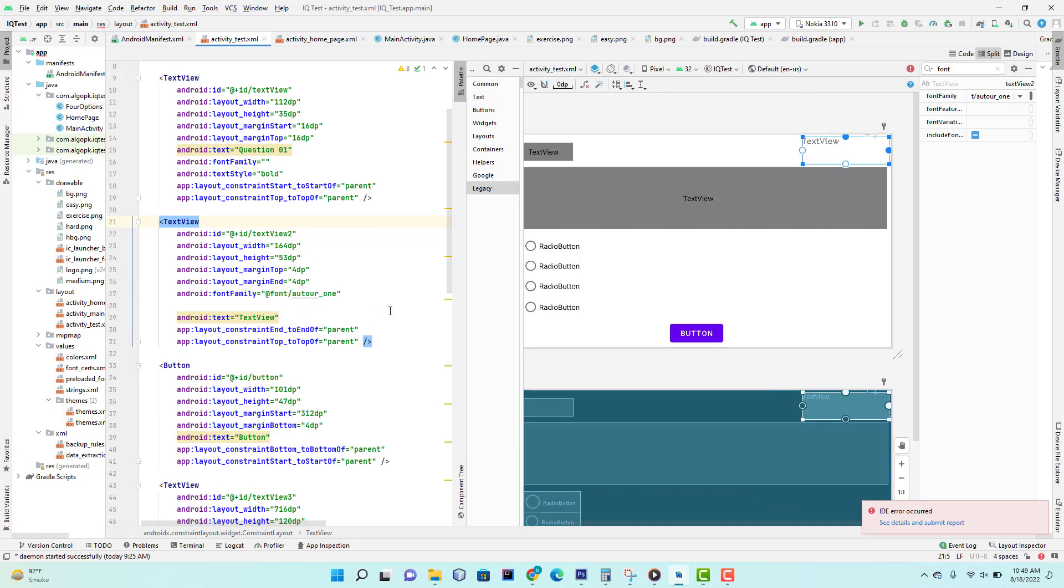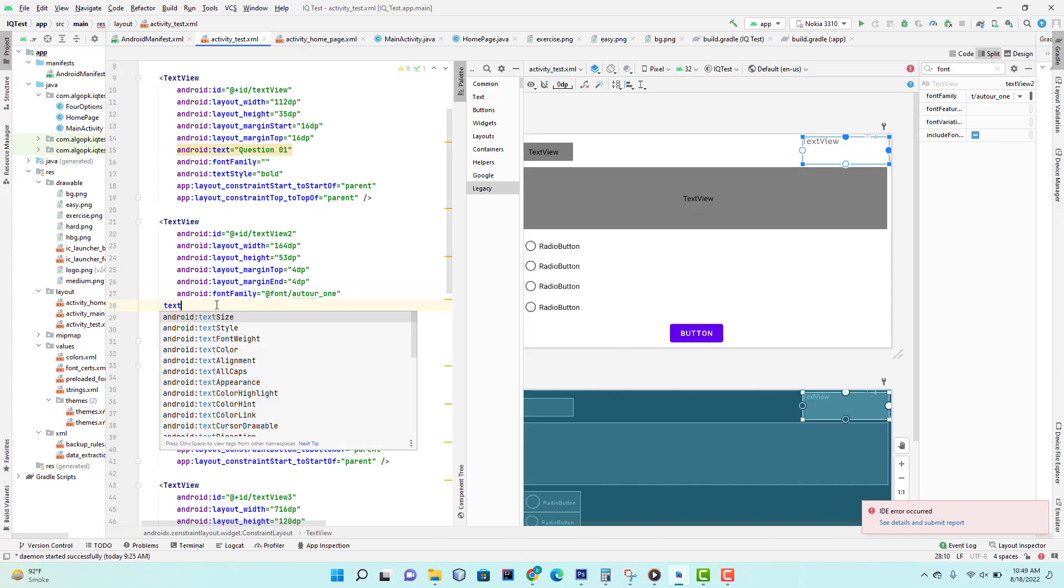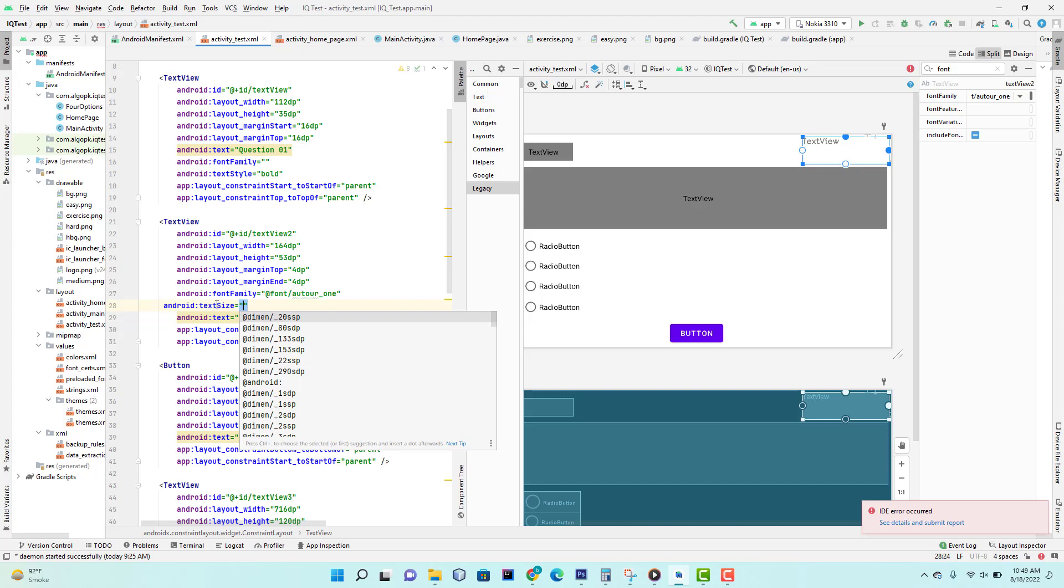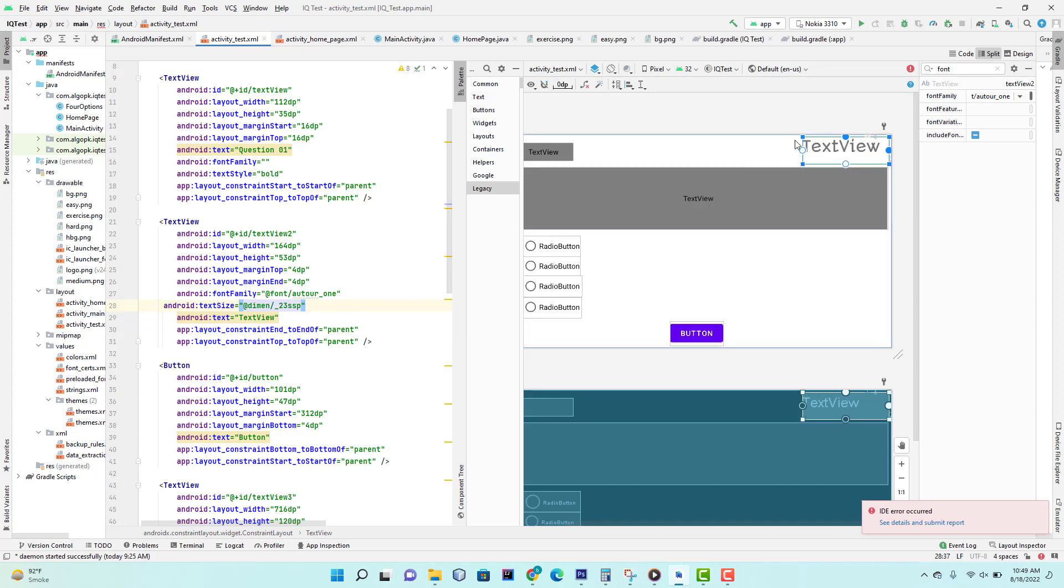Now I increase its size, so I have to change the font size, text size around 23 SSP. You can see the view of that particular text.